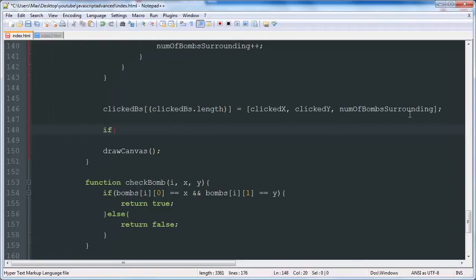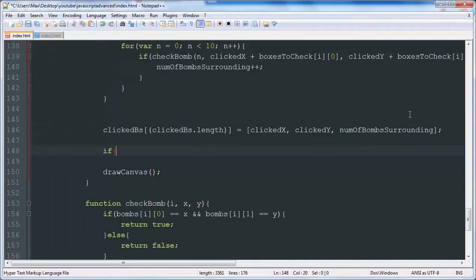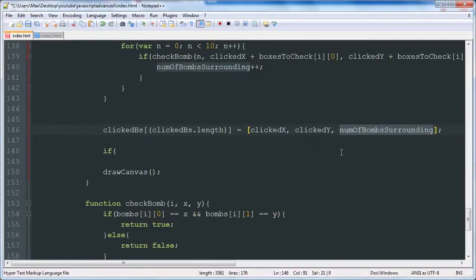Okay, so the first thing we're going to do is check if there are zero bombs surrounding. So we'll check if that equals zero.